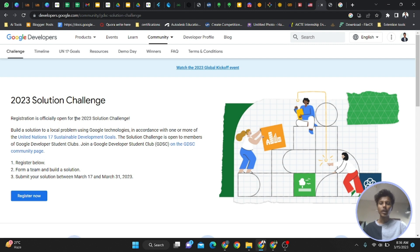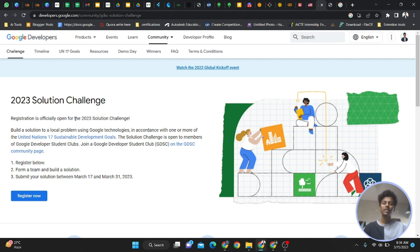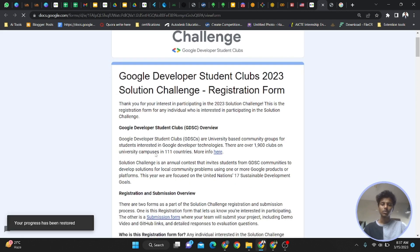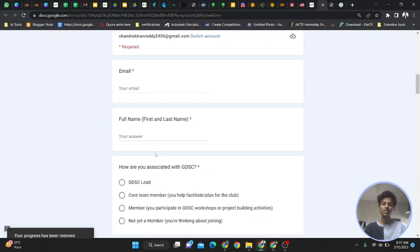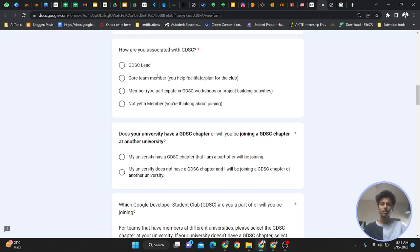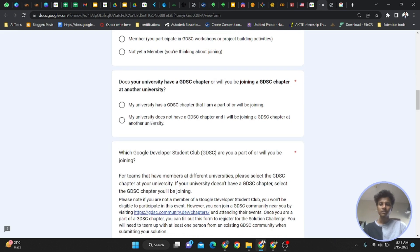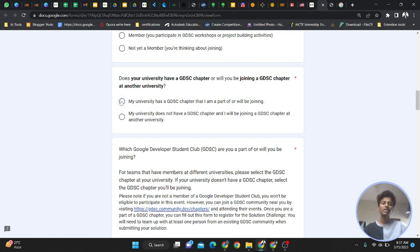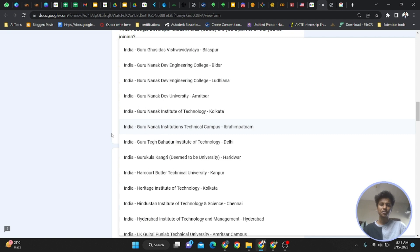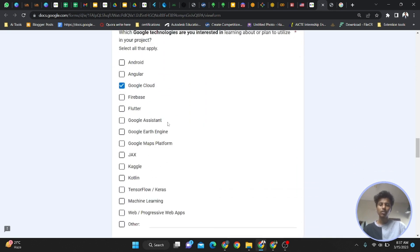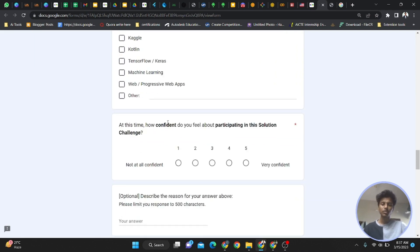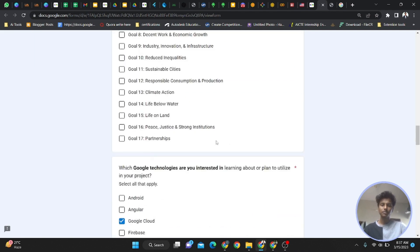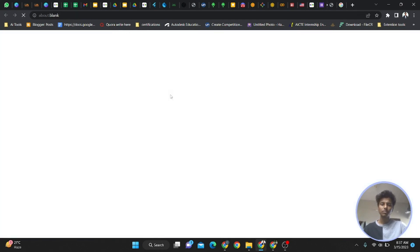I hope you understand - first you have to become a GDSC GNI community member through the website. Then come back and register individually. After March 17th, this is the individual registration. Just name, full name, how you're associated with GDSC - click 'member.' Does your university have a GDSC chapter? Yes. Select Guru Nanak Institutions Technical Campus. Click which SDG you're trying to solve - not that important, but you have to fill out these details.